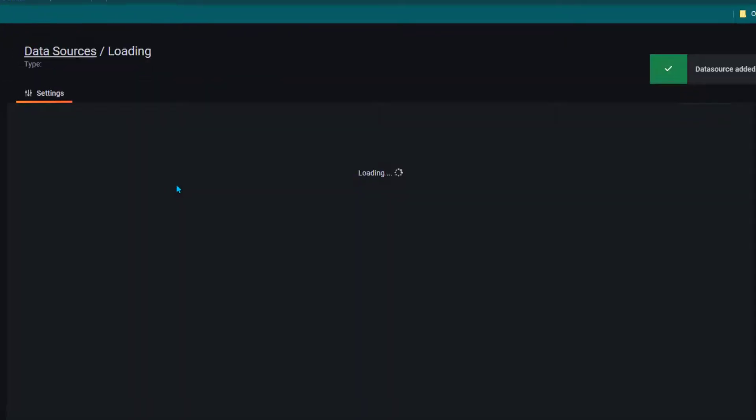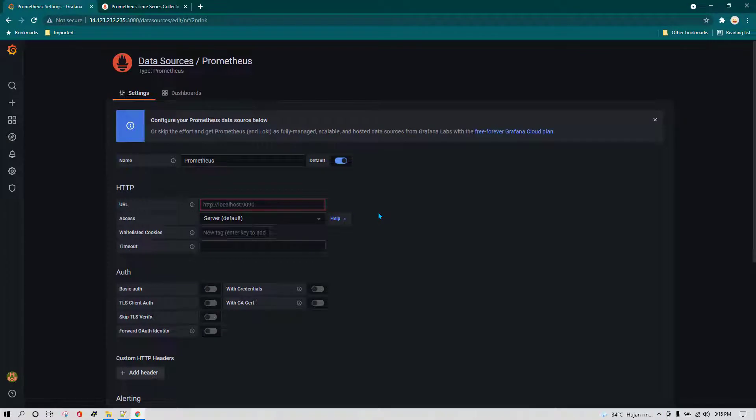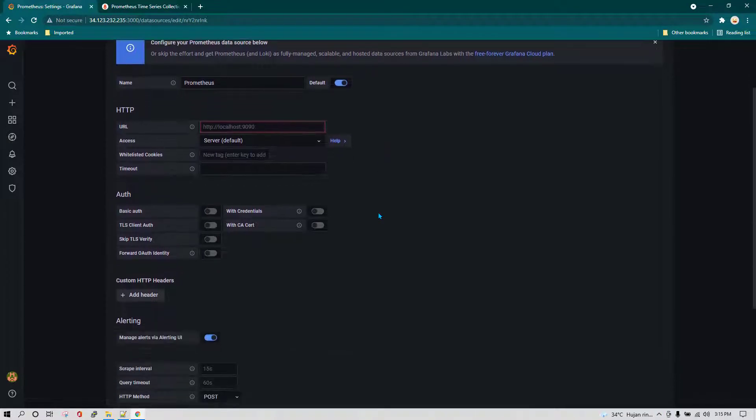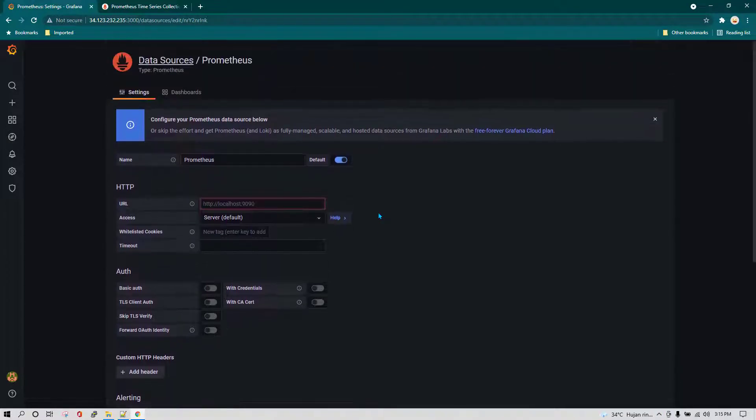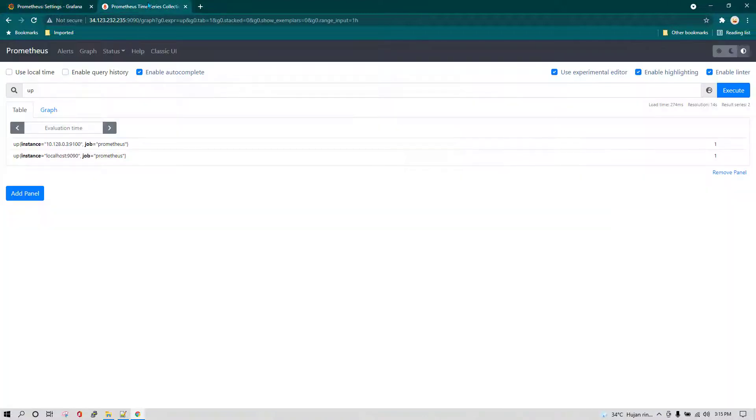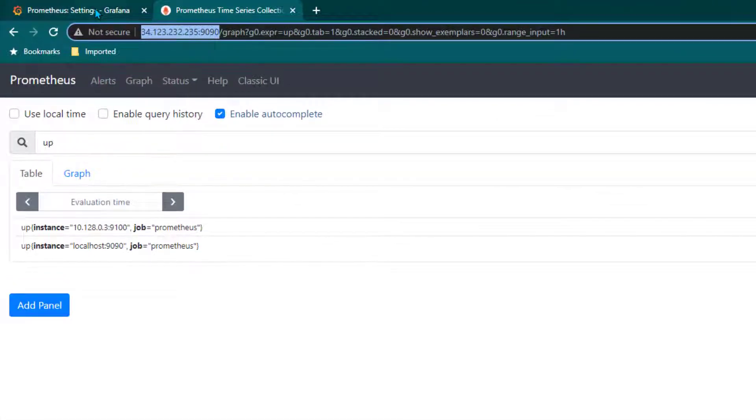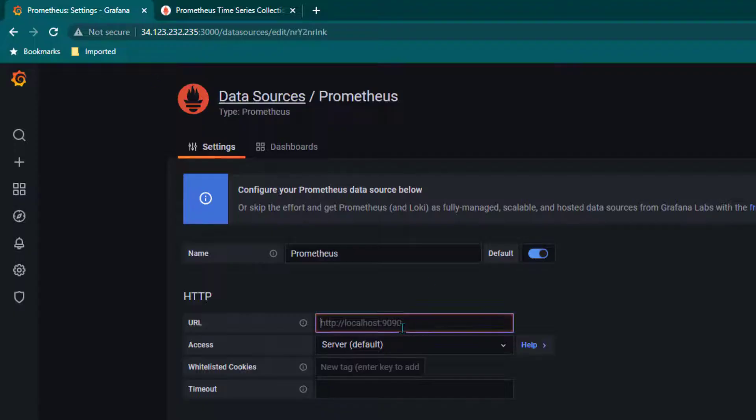Click on select and it's going to ask for all the settings related to Prometheus. Here we need to give the details of Prometheus server, which URL our Prometheus is installed and running on. I'm just going to give this URL.